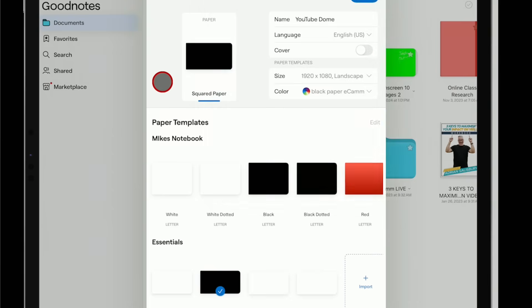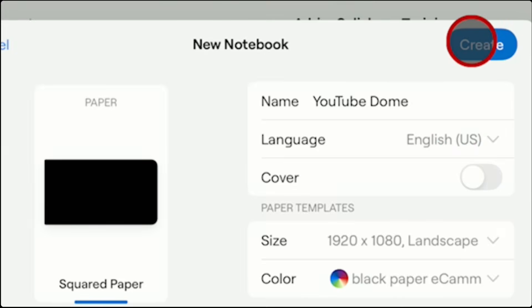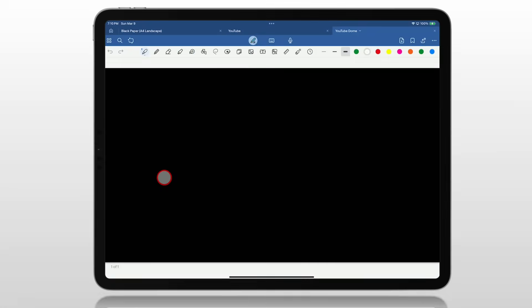Then tap on the screen. You have the dimensions and the color. So at the very top, click Create. Now it gives us a page that is set up to be 16 by 9, 1920 by 1080, with a black background — which is really important for what we're going to do.